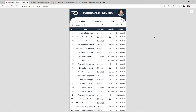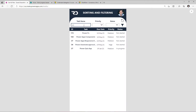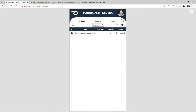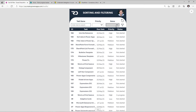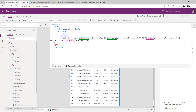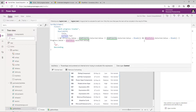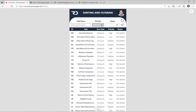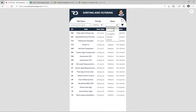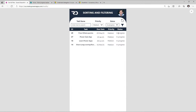On similar lines, I add the logic for the status column by appending AND with exactly the same logic as the priority column, since status is also a choice column in my data source. Now previewing the app, I can filter based on priority and also filter based on status. The filters work in combination, and the results are sorted based on the ID column in descending order.